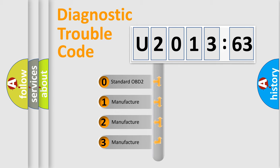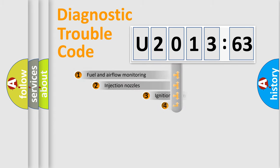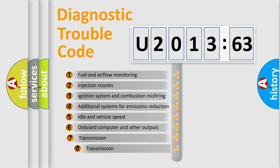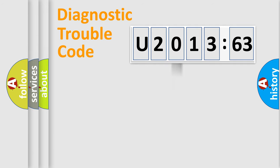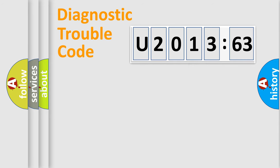If the second character is expressed as zero, it is a standardized error. In the case of numbers 1, 2, or 3, it is a manufacturer-specific error. The third character specifies a subset of errors. The distribution shown is valid only for the standardized DTC code. Only the last two characters define the specific fault of the group.